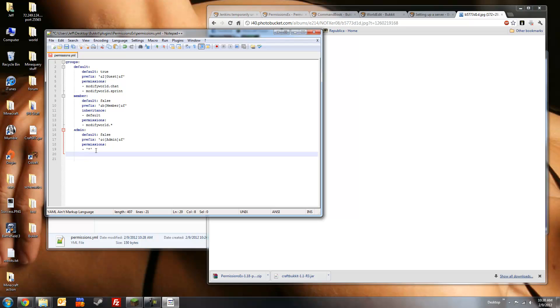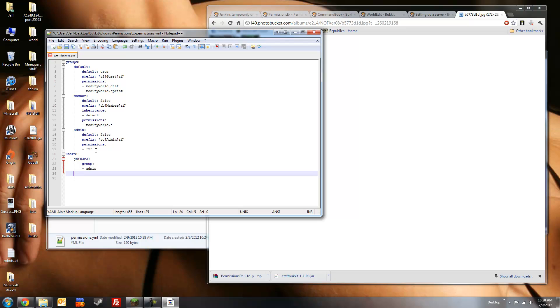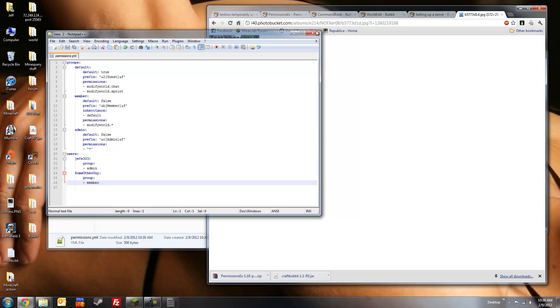Now, let's set some users, put myself in first. Make myself an admin, and then we'll add in another person, some other guy. We'll make him a member. Alright, we'll save that. Let's check to make sure it works.